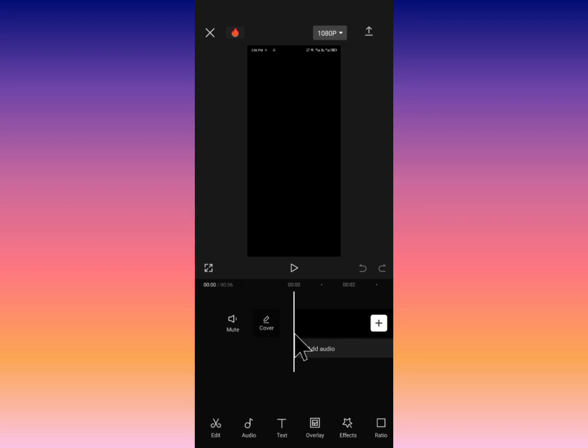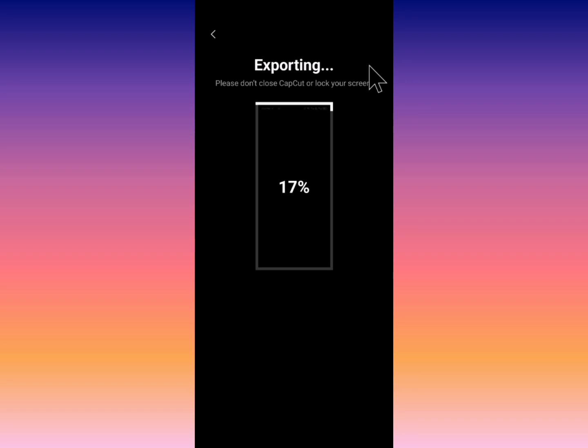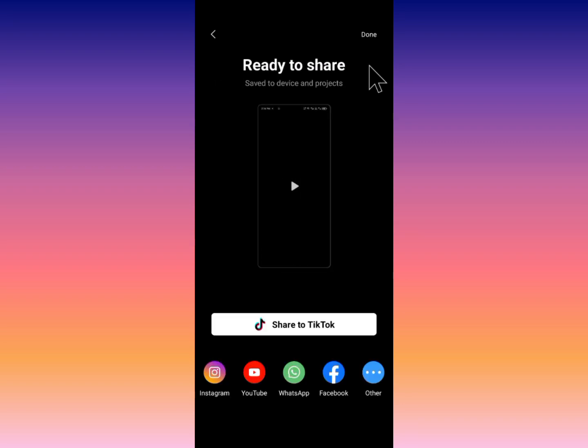After making your template, you need to click on your export option and export your template. After doing this, you need to wait.